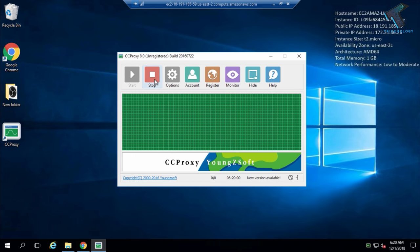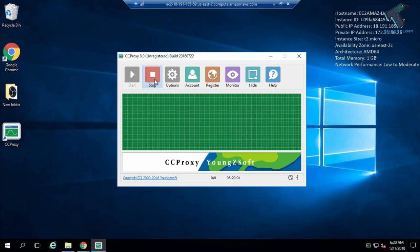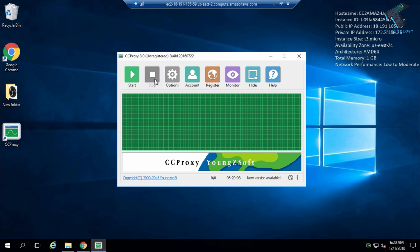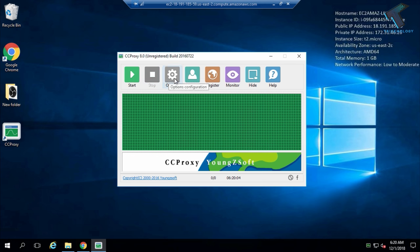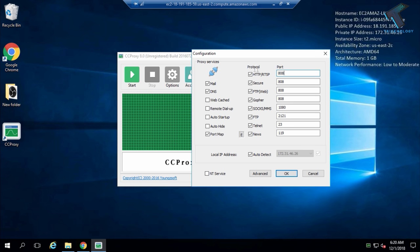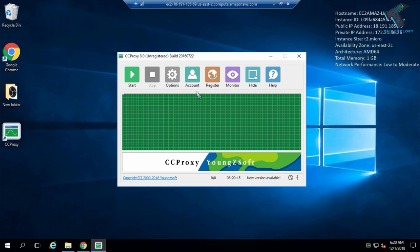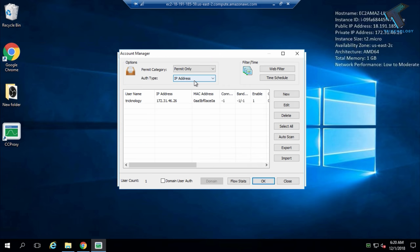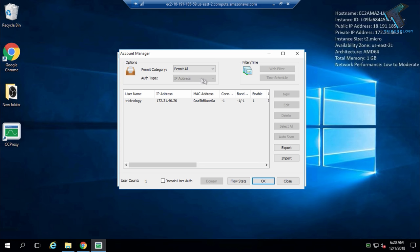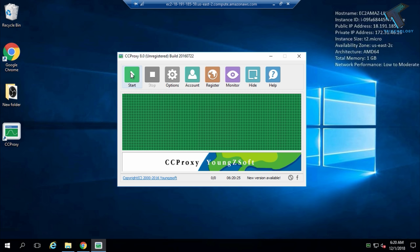After opening CCProxy, click on the Stop button. Then click on Options and check that your port is set to 808. After that, go to Accounts and select 'Permit All', then click OK.